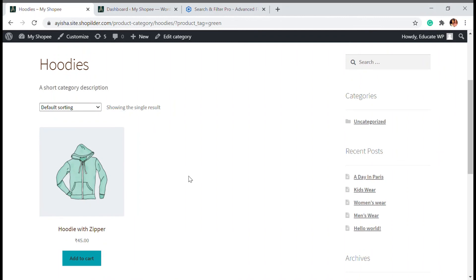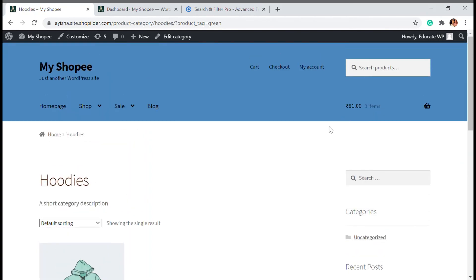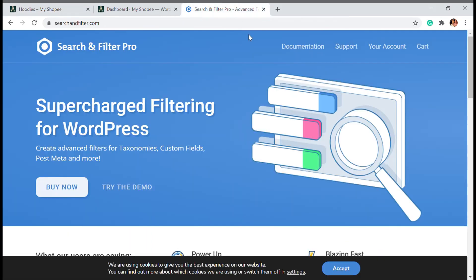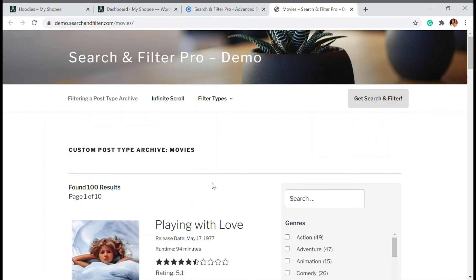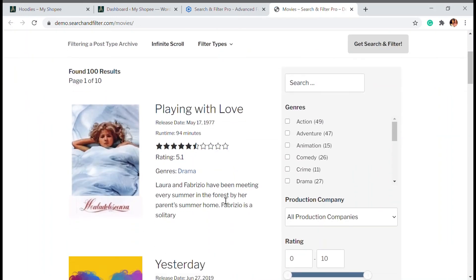But if you want to have an advanced filter option to be visible right here without shortcode and just the drag and drop option, you can also go for a pro version of this search and filter. So you have to go to search and filter dot com and you can buy it or try a demo.